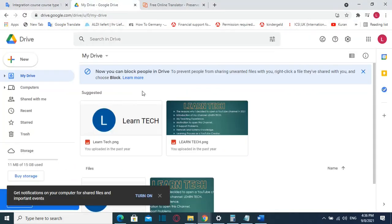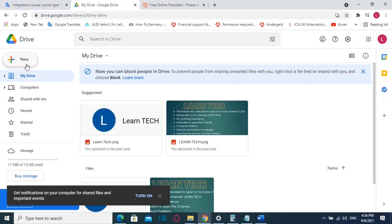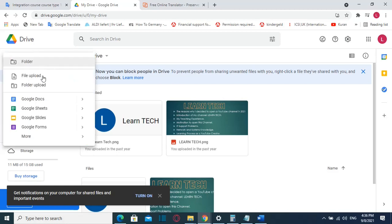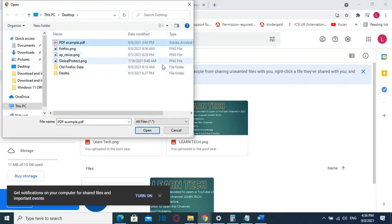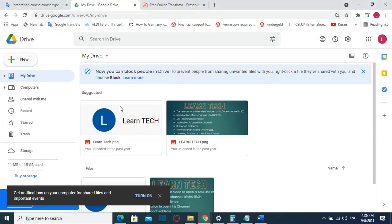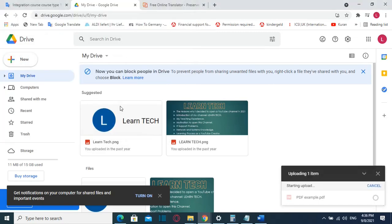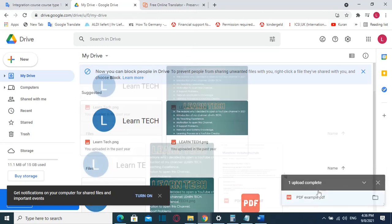The second method is by using Google Drive. Once you are in Google Drive, you just have to upload the file that you want to translate. I'll click new and then I'll click file upload. I'll browse to the folder where my file is and then I click open to start uploading.